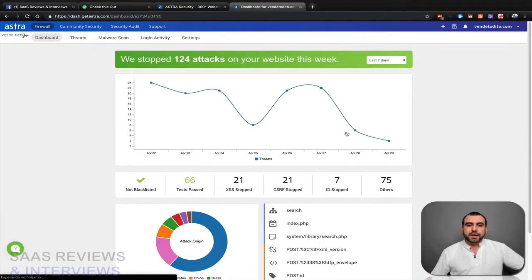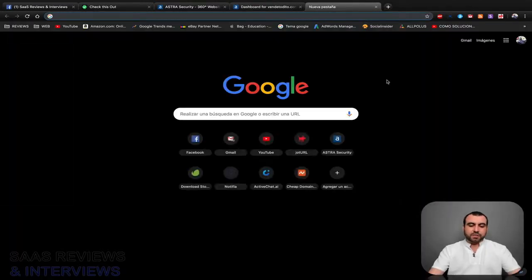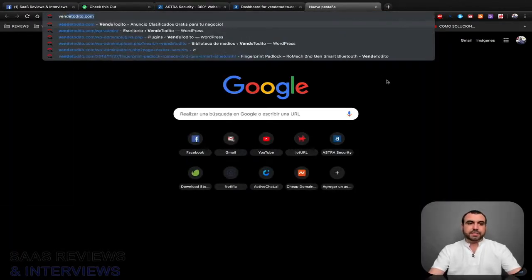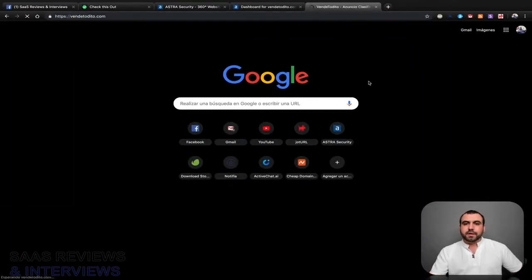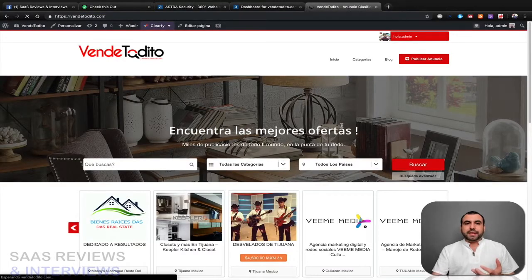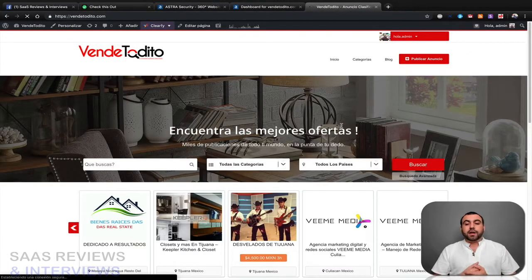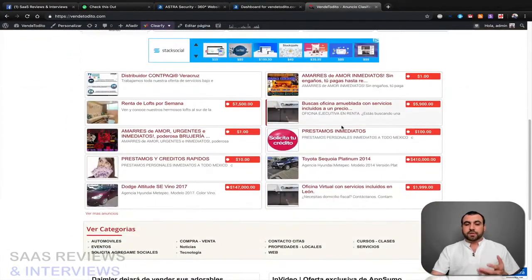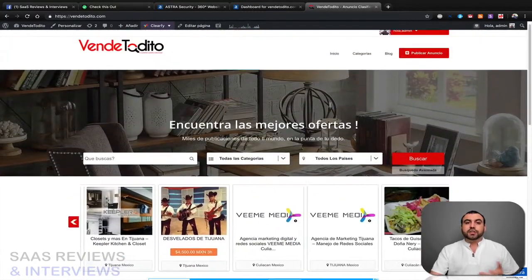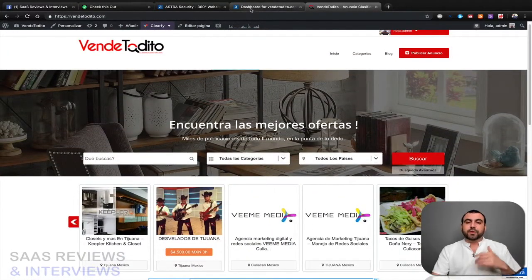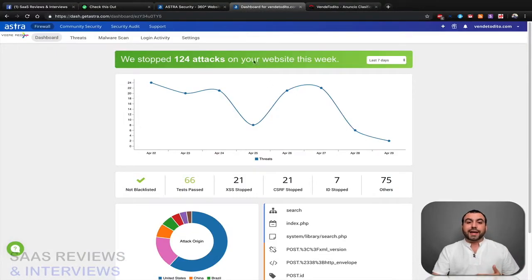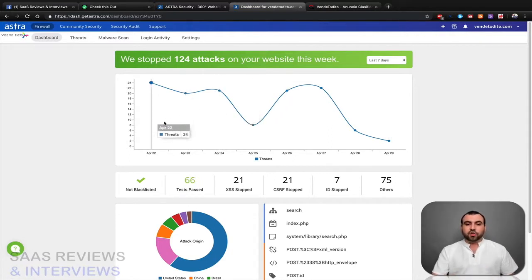So I'm gonna go to dashboard. Now this is a classified ads website, which is this one right here. Now as a classified website, I have many people logging in, posting their classified ads and all that, so there's a lot of movement in this website so I gotta have it really secured.